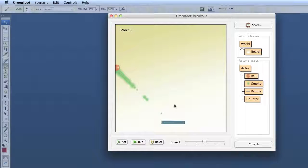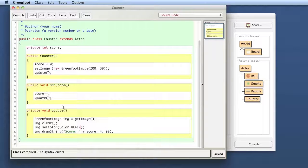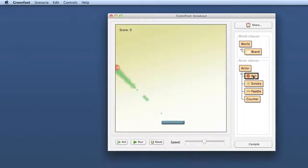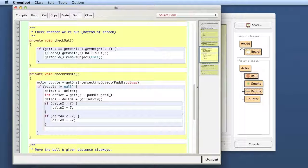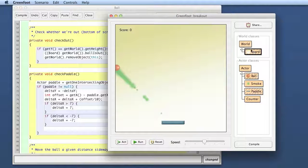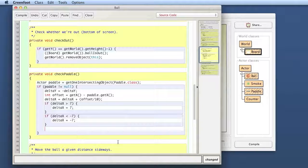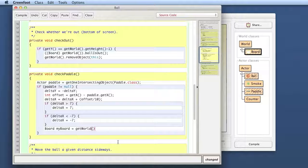So we are going from the ball indirectly through the world to the counter. Let's first make that work. We get the ball to call a method in the world — a method we have to create — to record a score, and the world then passes that on to the counter object. Here in the ball, that is the place in our code where we had counted up the score before. My world subclass is called Board, so I want to get that Board object. I say: Board myBoard = getWorld(), and that gives us the getWorld object. But if I try to compile this, this will not work — there is a problem.